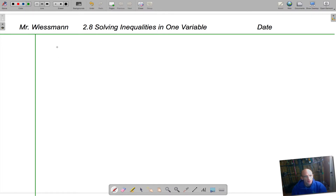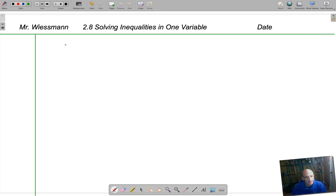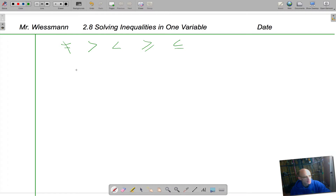One variable means we only have one variable — be it an x, a y, a z, or a t — as long as it's just one variable. And inequalities means not equal: so not equal to, greater than, less than, greater than or equal to, less than or equal to. We're just not doing ones that are flat-out equal. And we're going to use a couple of creative ways to solve these inequalities.